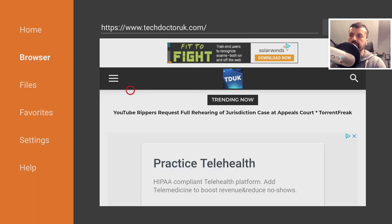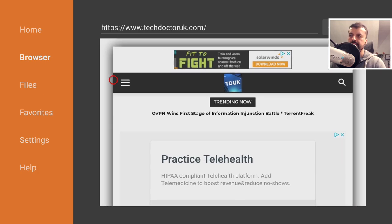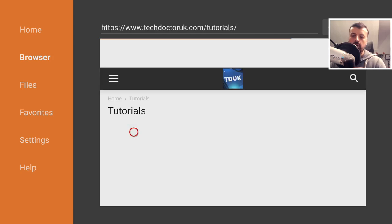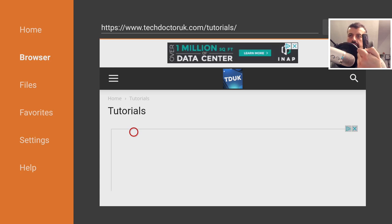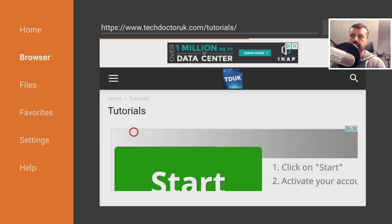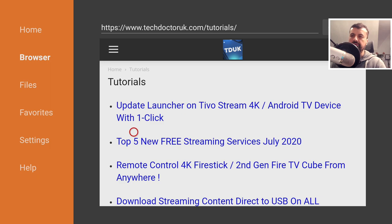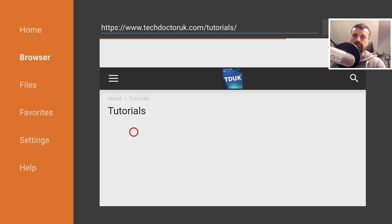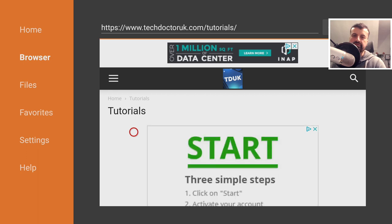To get the tutorials, go to the hamburger menu, click there, and select Tutorials. If for whatever reason you don't see the latest tutorial in the list, press the context key — one of the three lines — and select the option to disable JavaScript and reload page. Click on that, then press the same button again and select enable JavaScript to reload page, just to make sure we leave JavaScript enabled when accessing these websites.